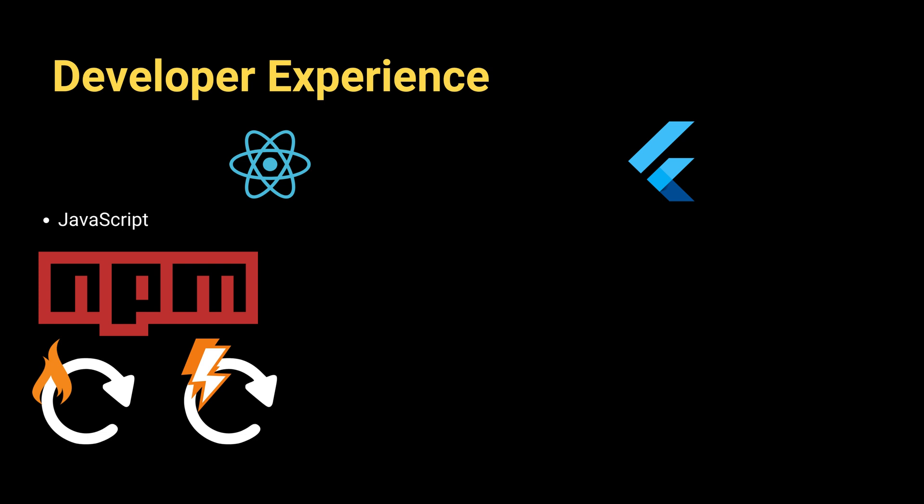When it comes to Flutter, it uses Dart programming language. This language is clean, readable, and very similar to Java or C#. Because of that, most software engineers have no problem learning Dart.